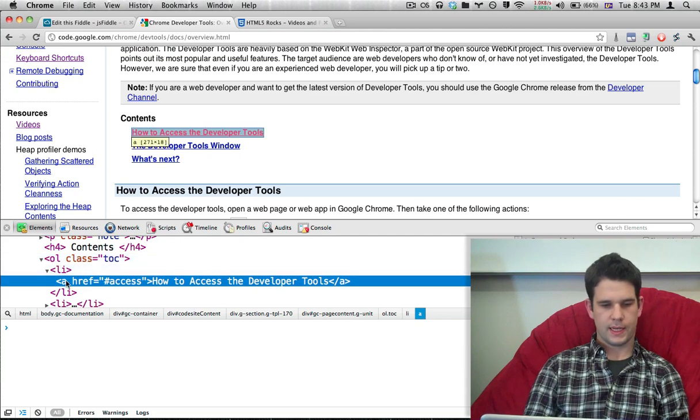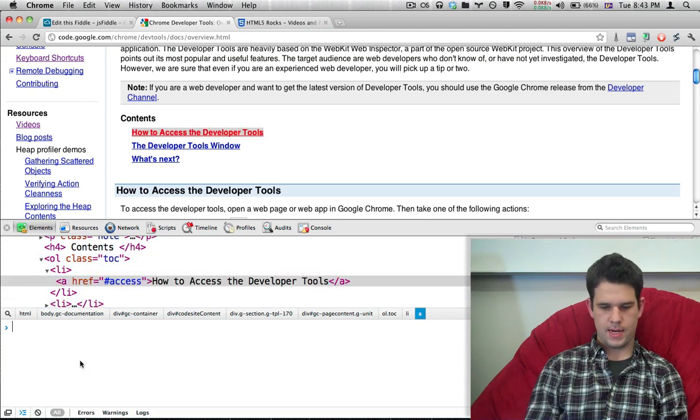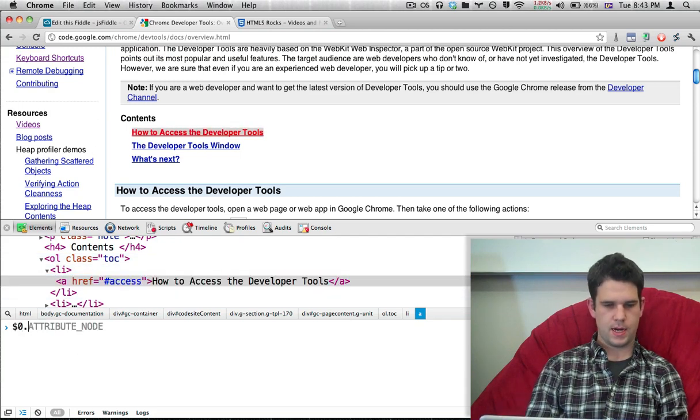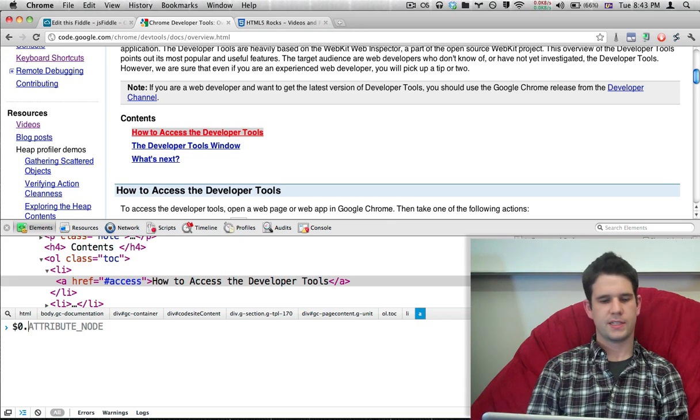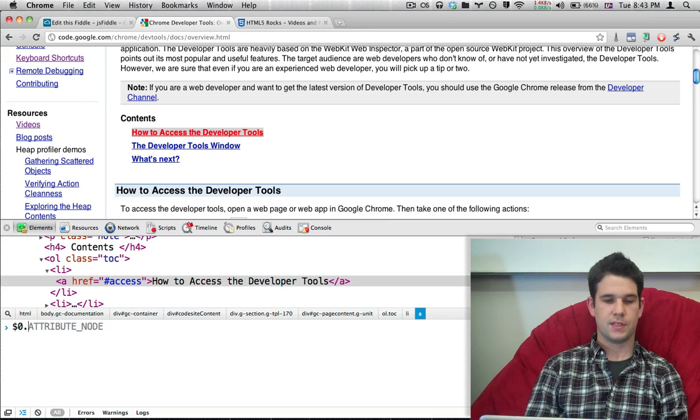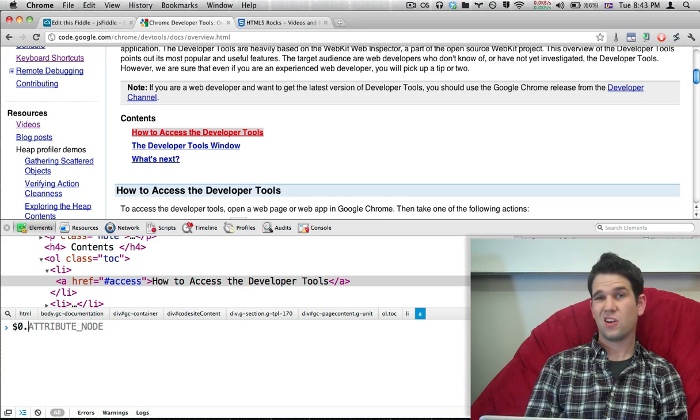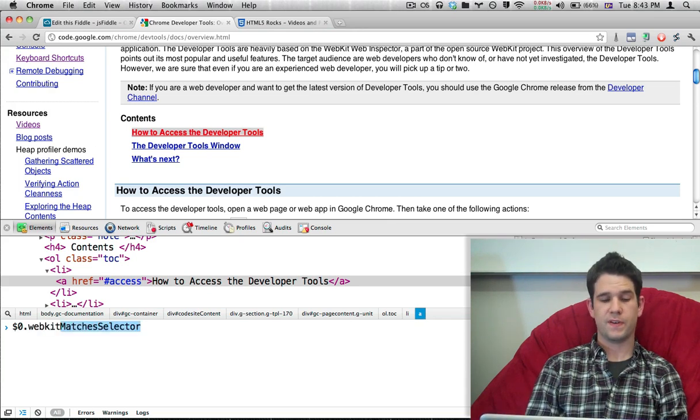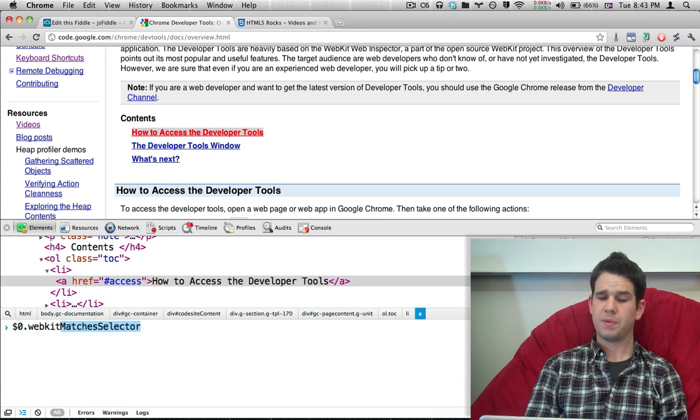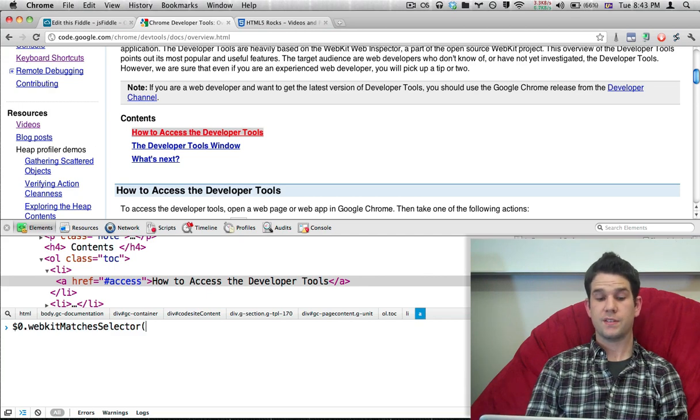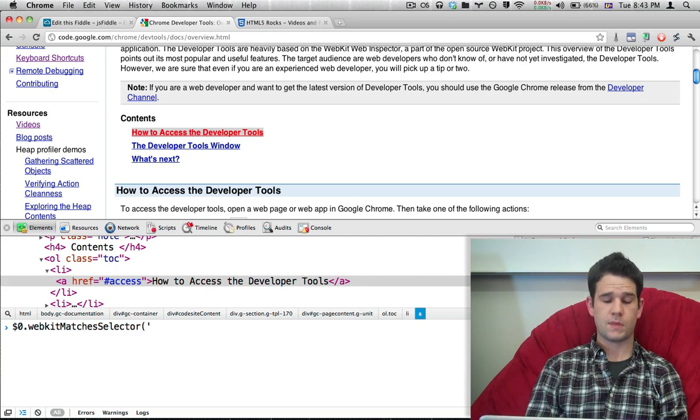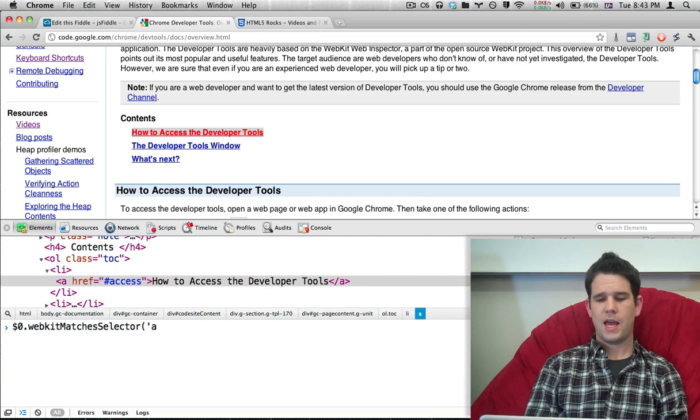So this link, the element, I'm going to call MatchesSelector on it. Currently this is prefixed, so it's webkitMatchesSelector. Over in Firefox it's mozMatchesSelector. And so I'm going to ask, hey, does this element, would it match against a selector like A? And it would, because it's an A tag.